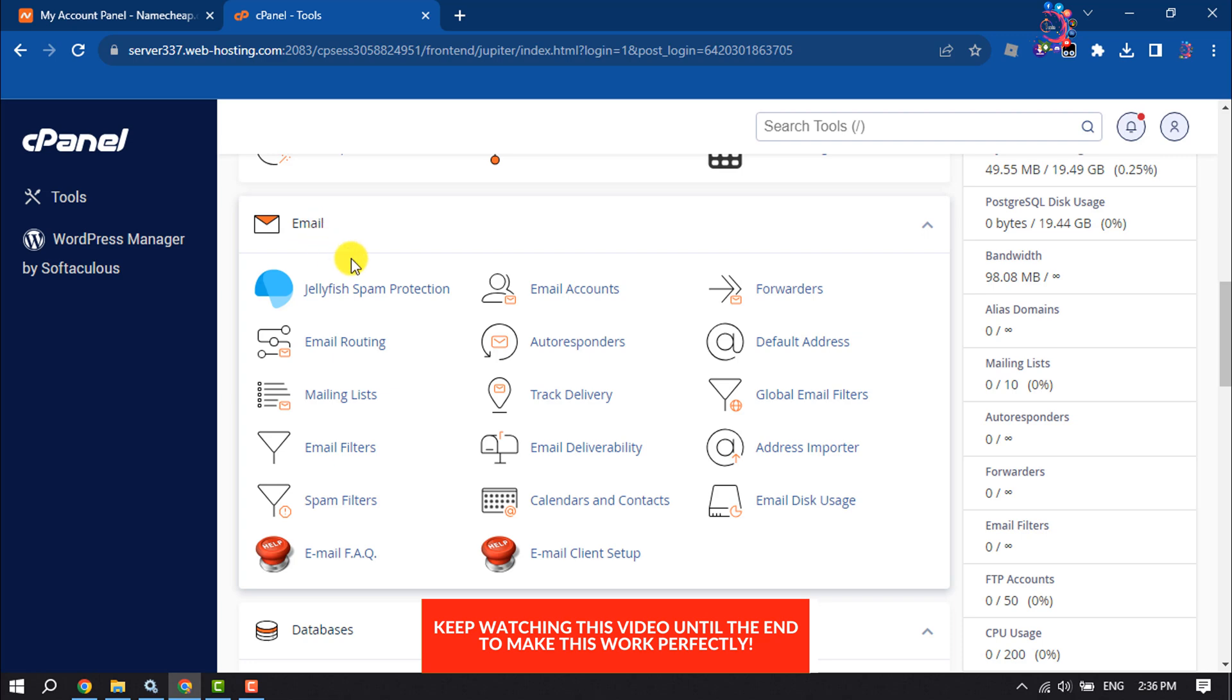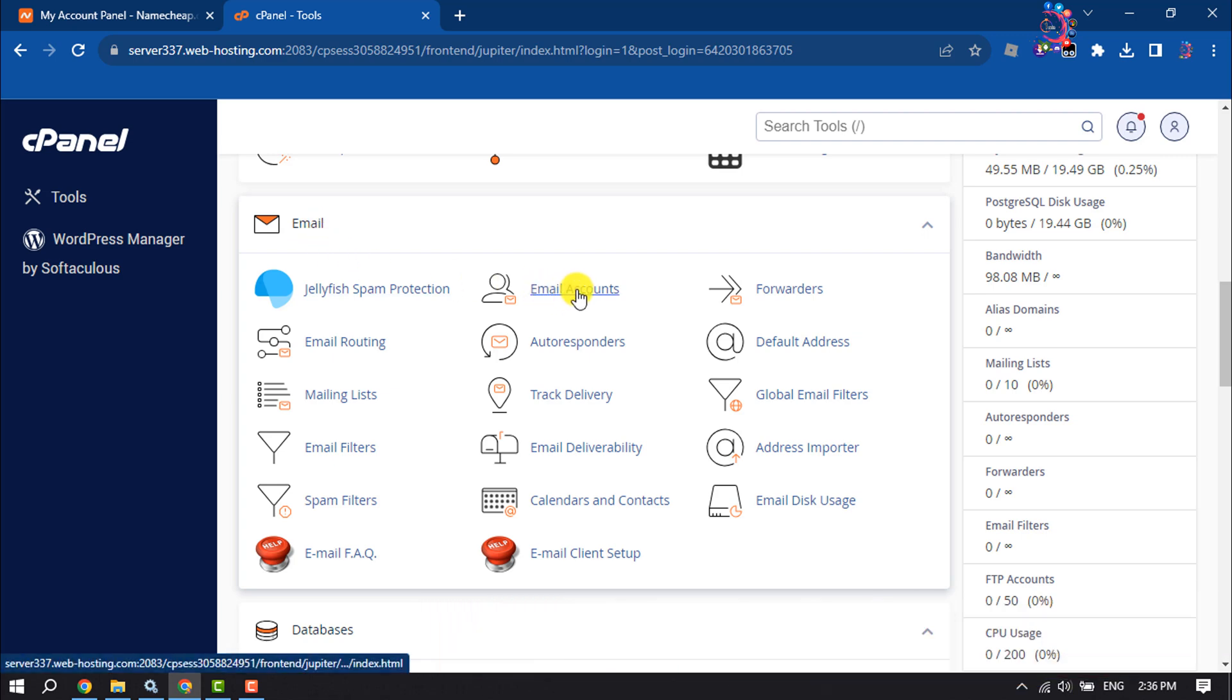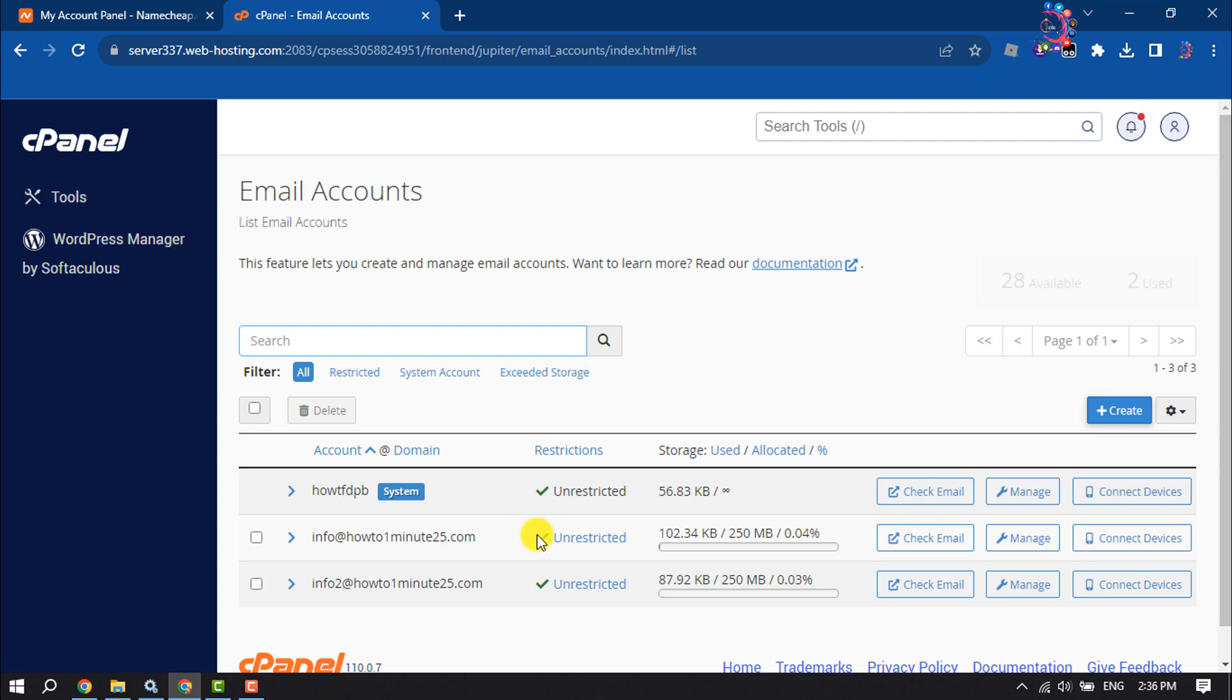Section, click on Email Accounts. And here you will get the list of all your available webmails. And now for example, I want to log